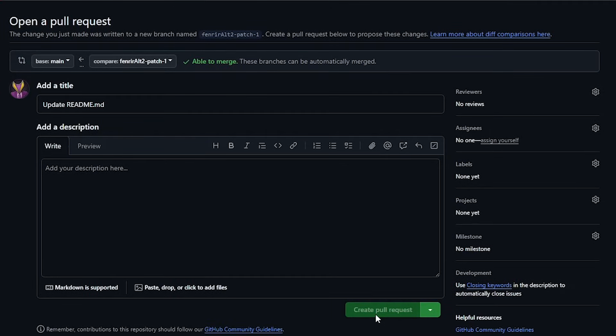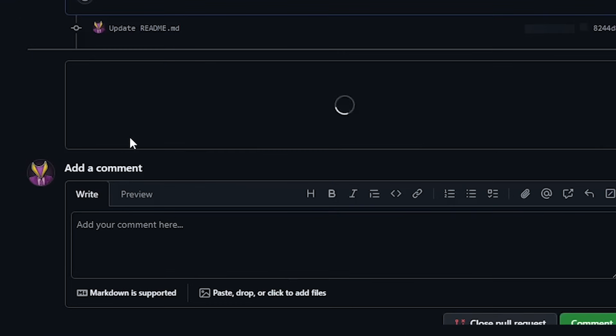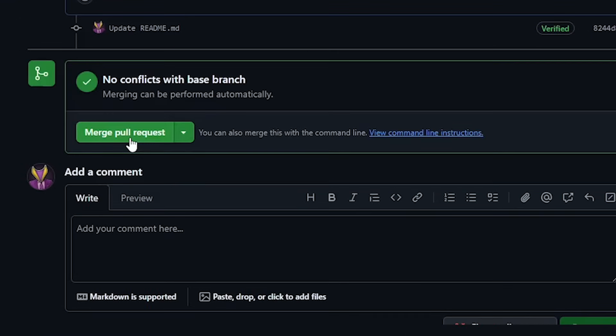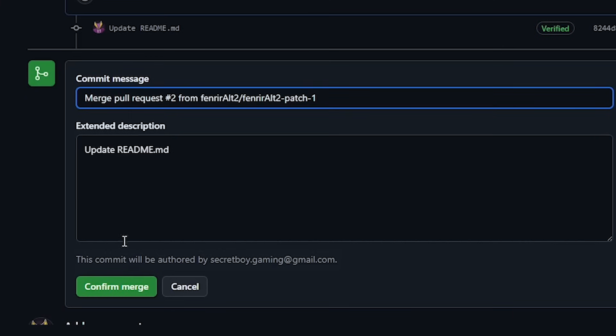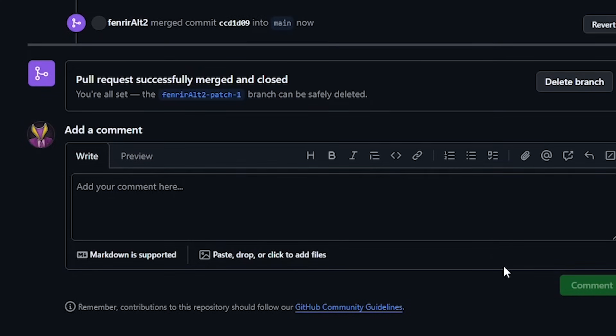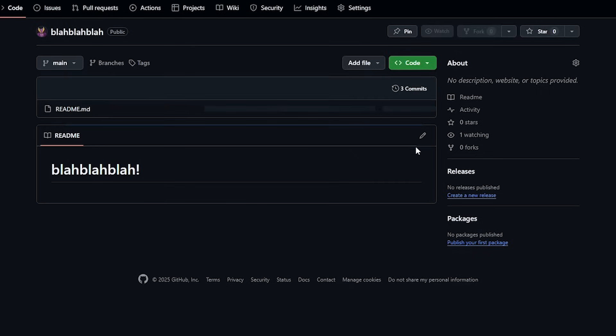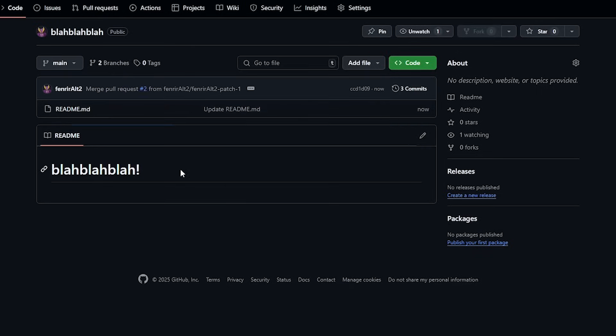Wait for a few seconds or refresh if it takes longer and you'll see an option to merge this pull request. This means that our code changes are merged with the main branch from the separate branch that we created successfully. To get the second achievement, we'll have to do the same process just one more time.